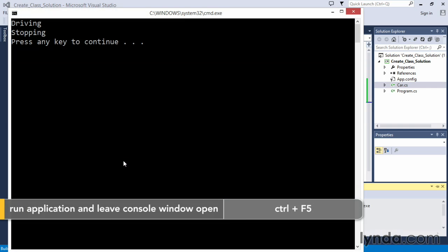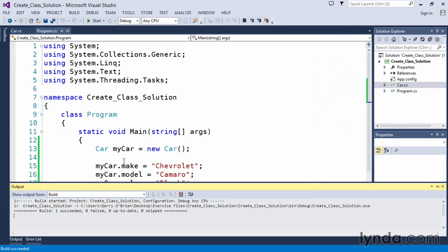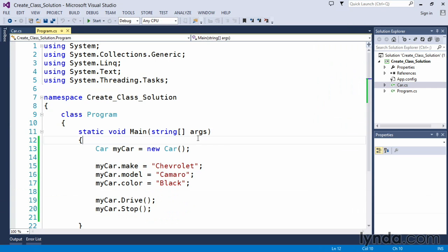Control F5, certainly it says we are driving and we are stopping. That's all it takes to create a car class and to instantiate it within our program file.